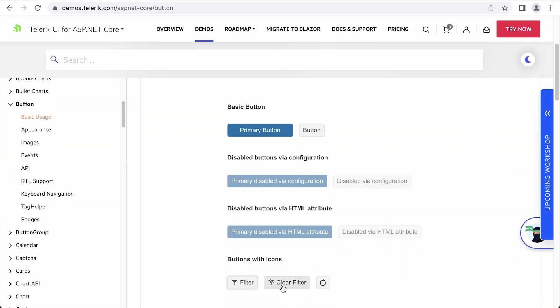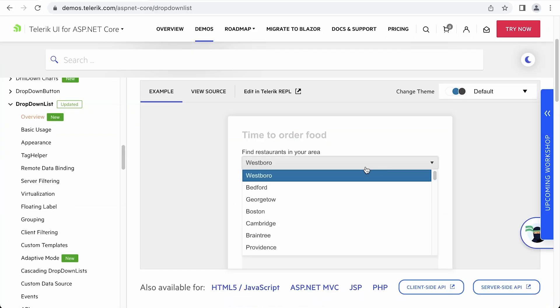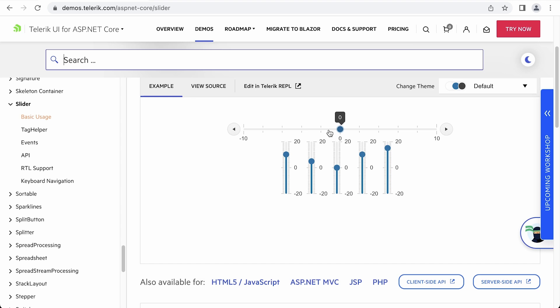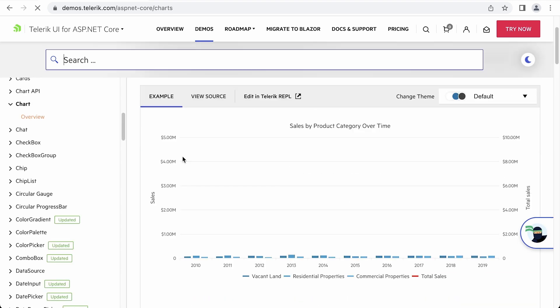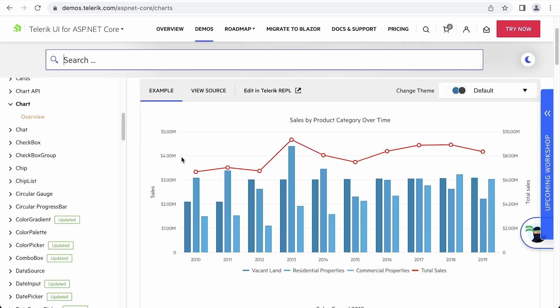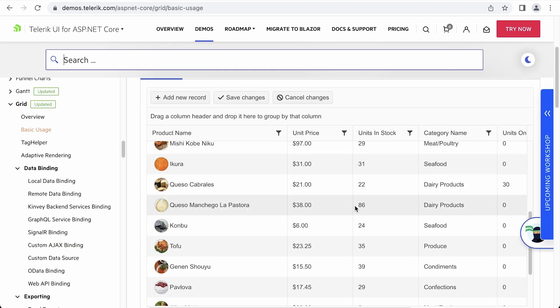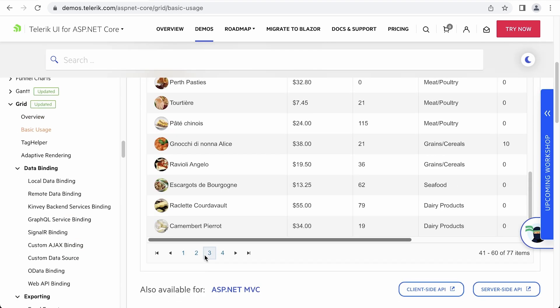We'll start out by adding basic Telerik UI components to the application, and you'll see how to harness the power of Telerik UI in a matter of minutes. This will show you how to install buttons, dropdowns, sliders, inputs, and more. Then we'll get into some more advanced components like the chart and the grid.